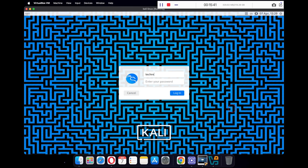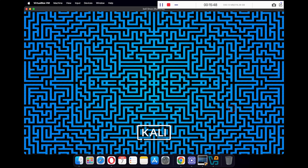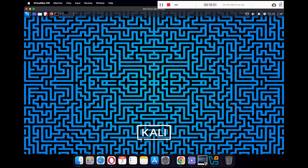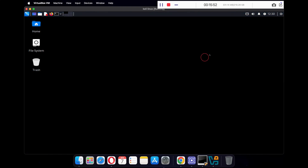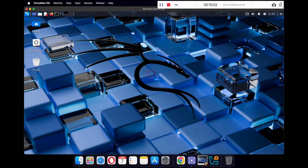Type in your username and password and click the Login button. Once logged in, open the terminal and type in the following commands.